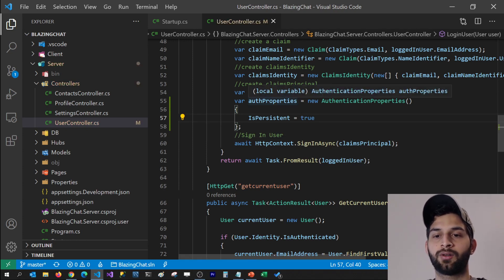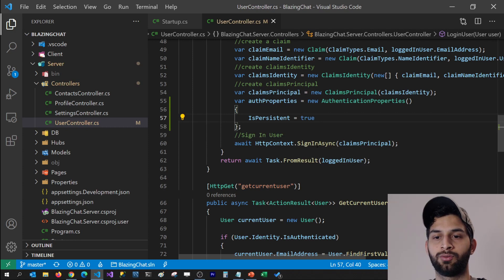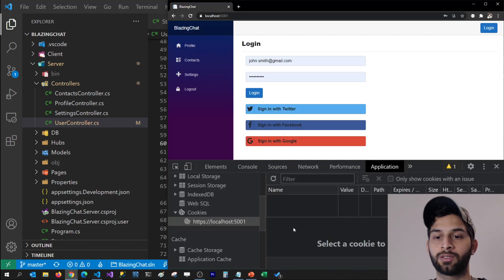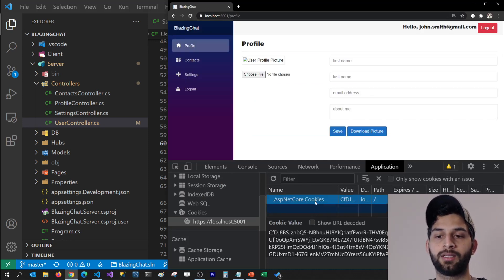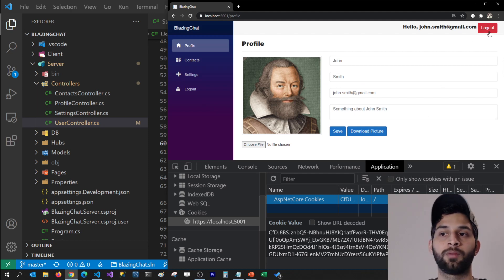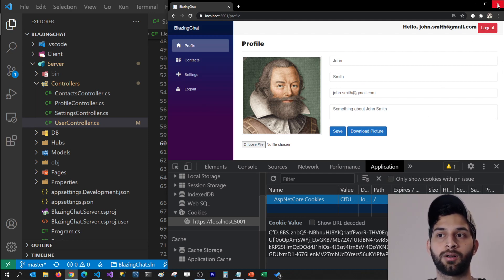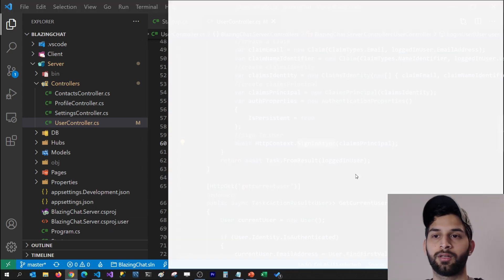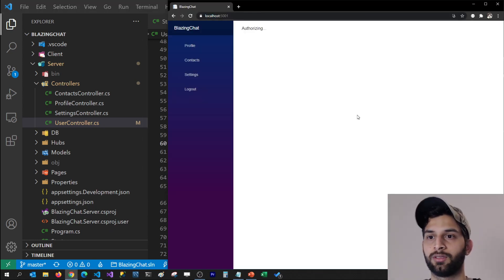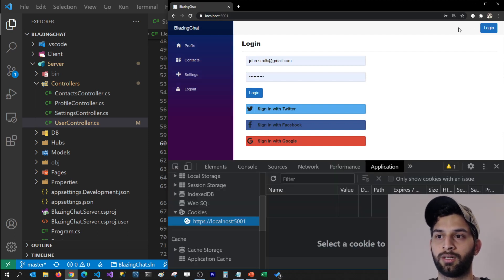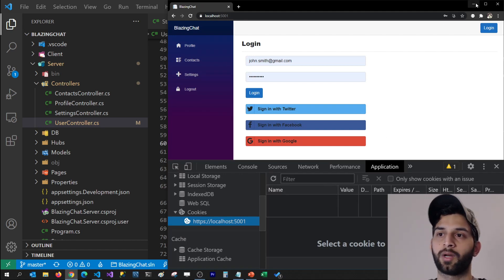Before passing these authentication properties to SignInAsync, I want to show you that without them the cookie goes away when you close the browser. I'm going to log in with John Smith — you can see the cookie is created. I'll log out, close the browser, then reopen it and navigate to the application. You can see the user is logged out — the cookie is gone. The cookie gets deleted after you close the browser.